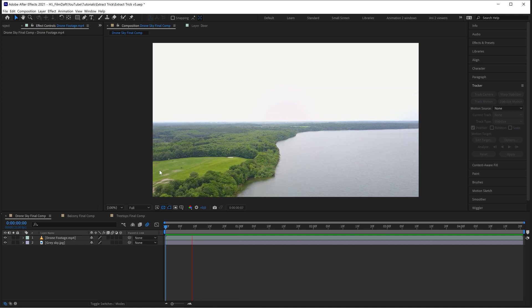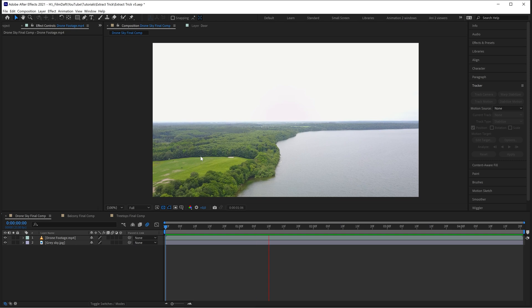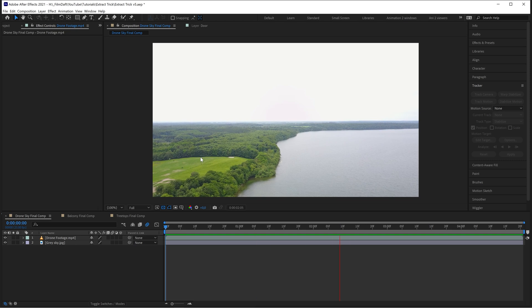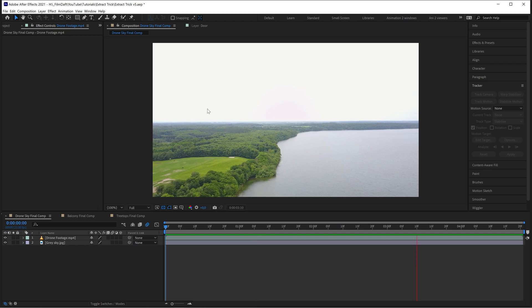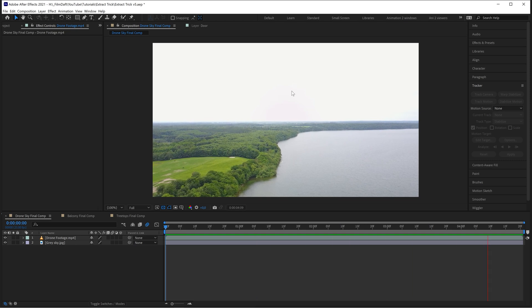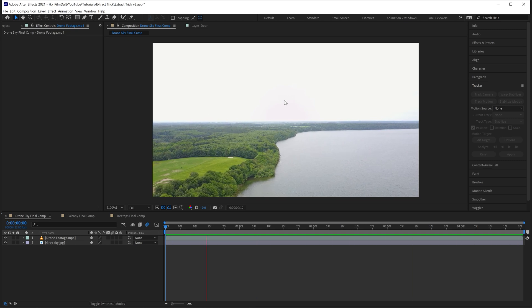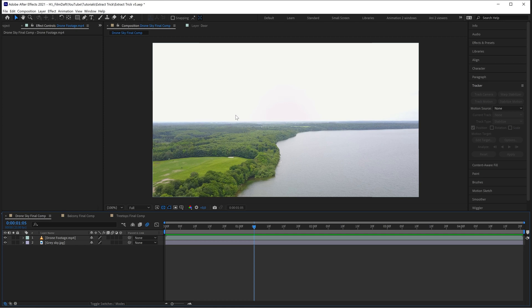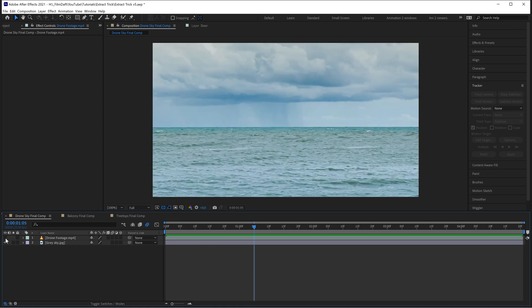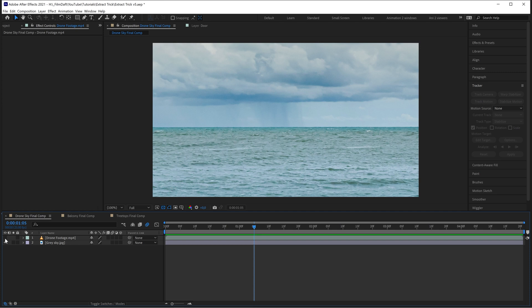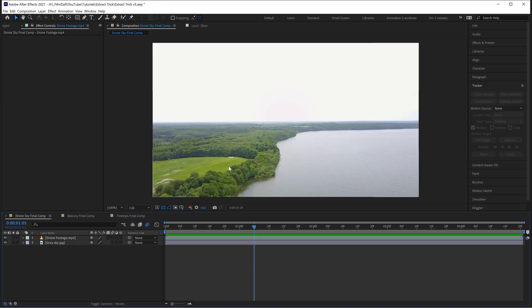Here we have some drone footage with a boring and blown out sky, and I want to replace the sky with this stock photo here. Notice that I don't go overboard. For example, I haven't chosen a deep red evening sky with a sunset. The trick to doing successful sky replacements is to use footage that matches the lighting in the rest of the scene.